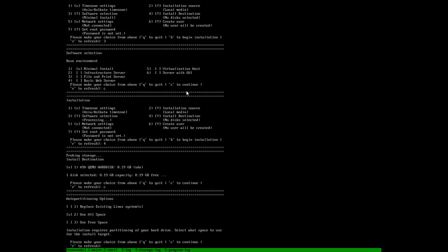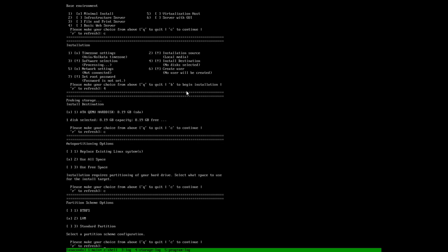Here we see the options: replace existing Linux system, use all space, or use free space. We will choose the second option, use all space. Continue. Now it has been asking us how to install, so we will choose the third option, option number 3.